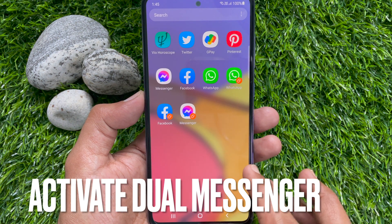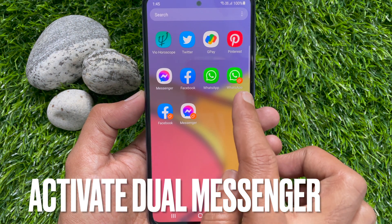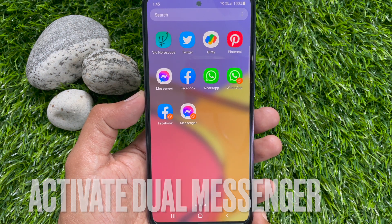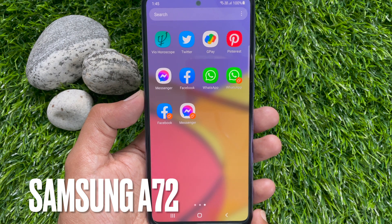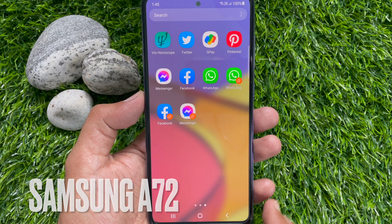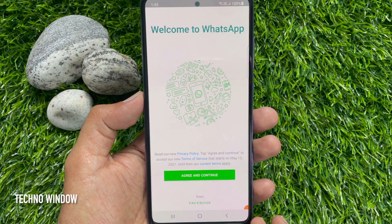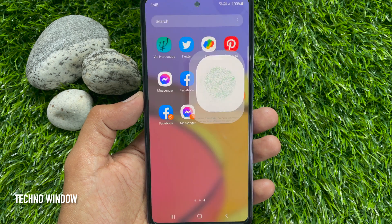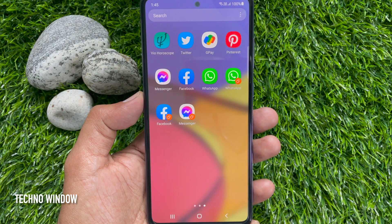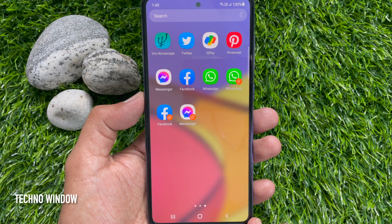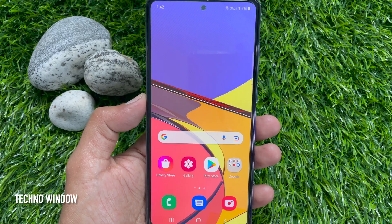Hi Viewer. Today I would like to show you how to activate the Dual Messenger feature on Samsung Galaxy A72. Dual Messenger allows you to create two separate accounts for the same messaging app. Only specific models and apps are supported with Dual Messenger. Let's have a look.